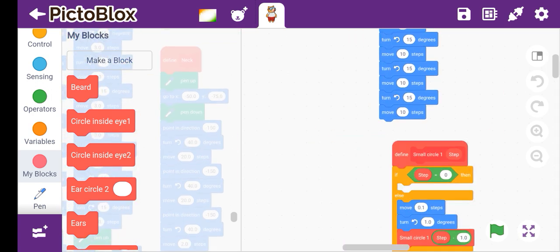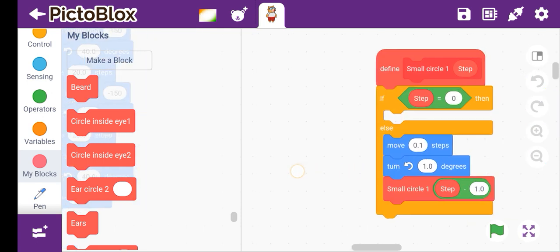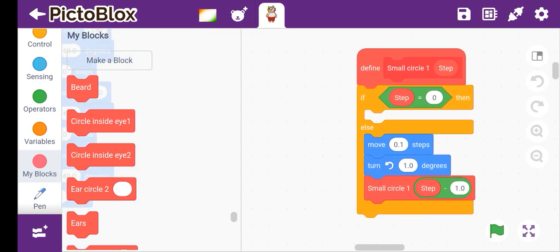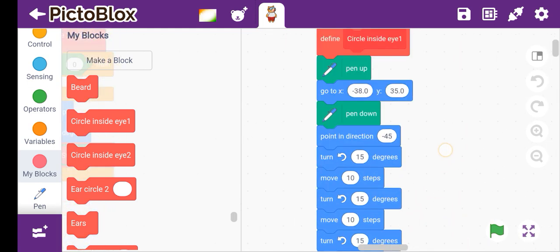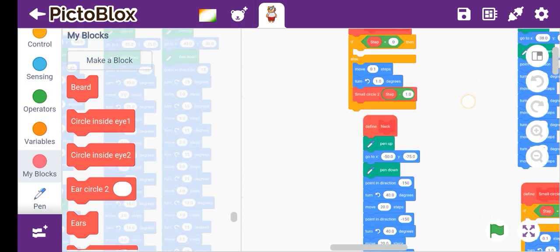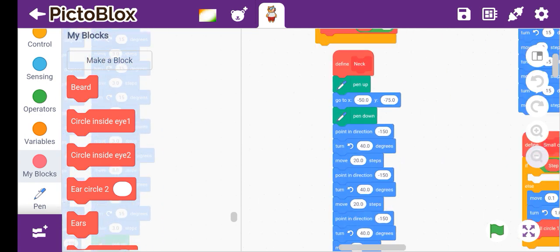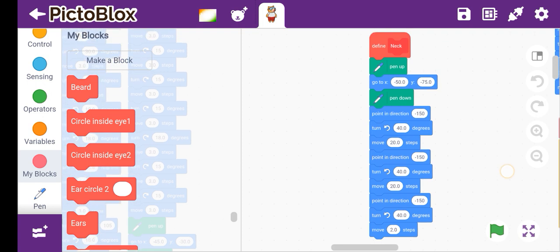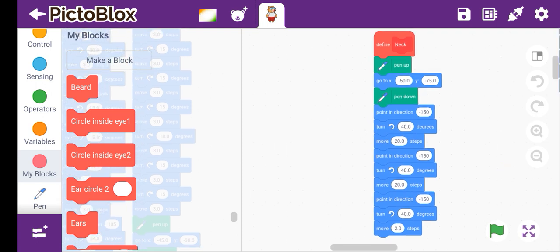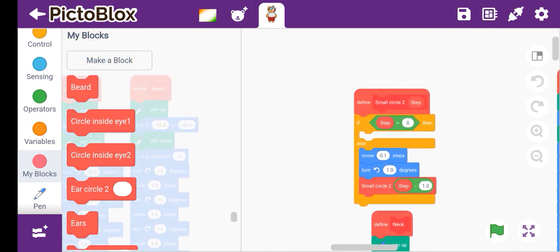Next I am showing you small circle 1 — this is the small circle 1 with step. It is the same as a regular circle but with move 0.1 steps. Then small circle 2 with step. And then the neck block: pen up, go to x minus 50, y minus 75.